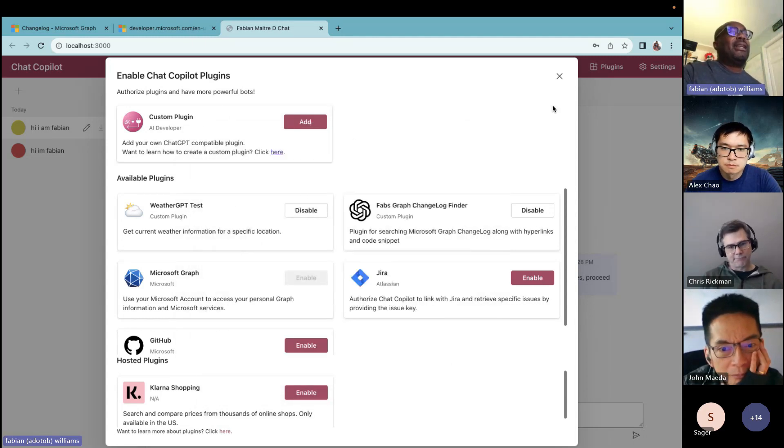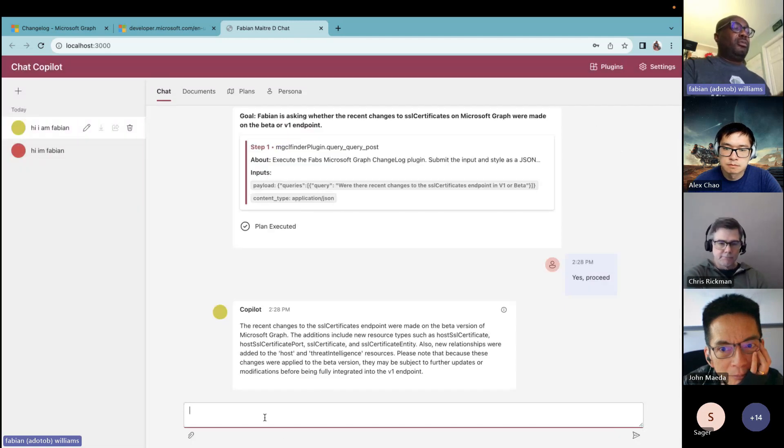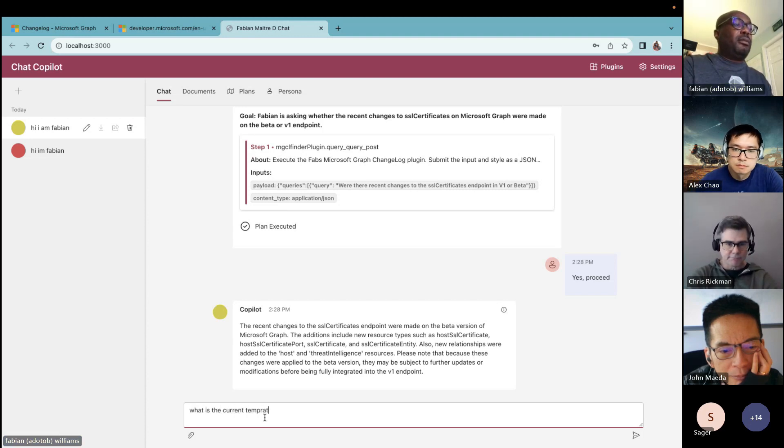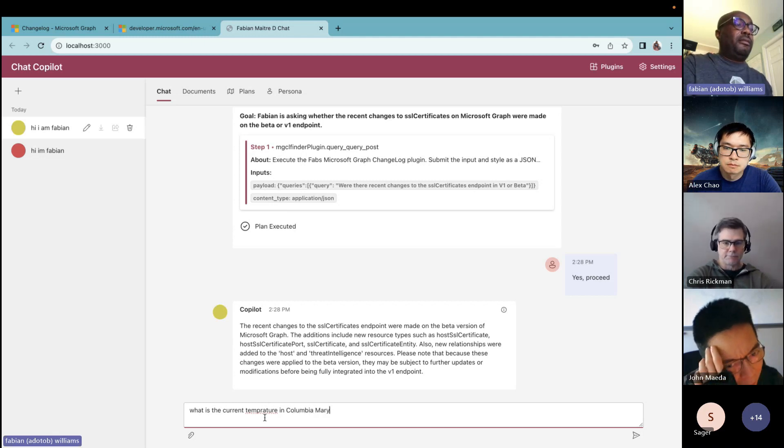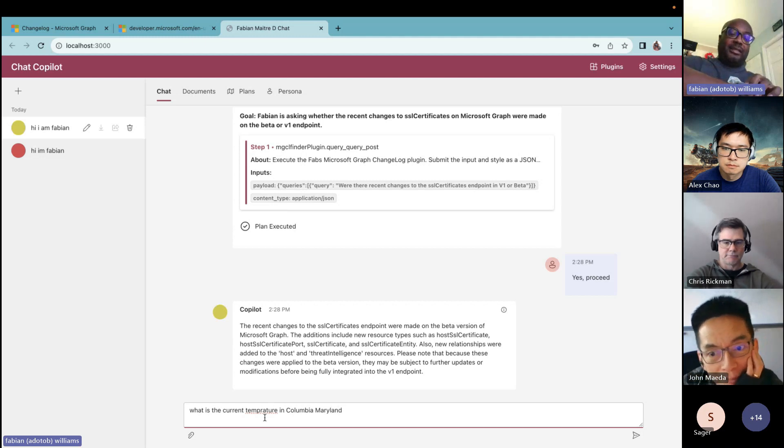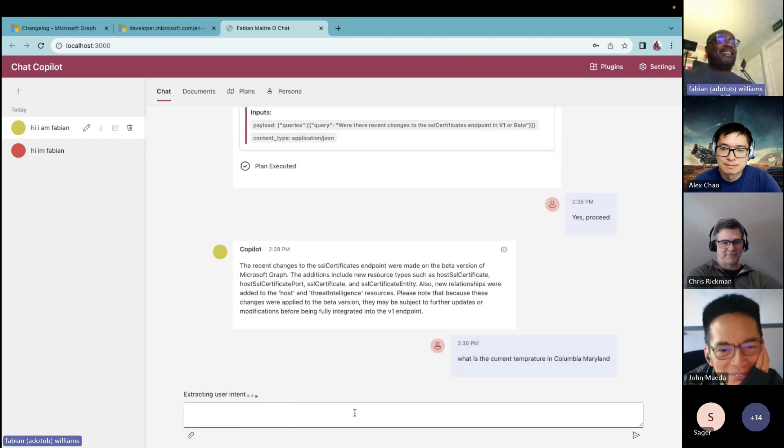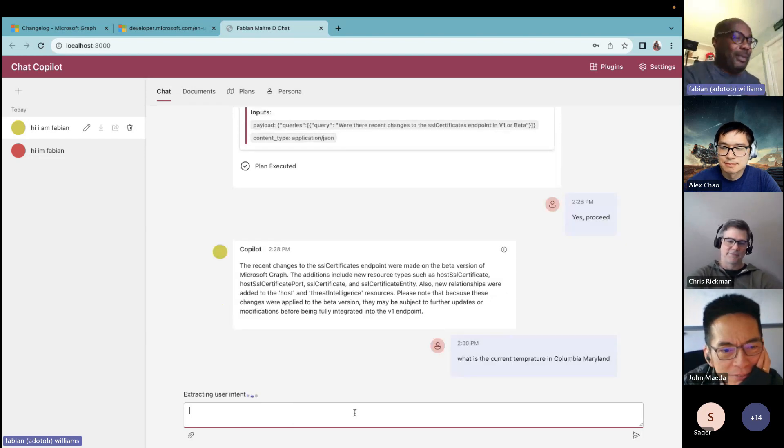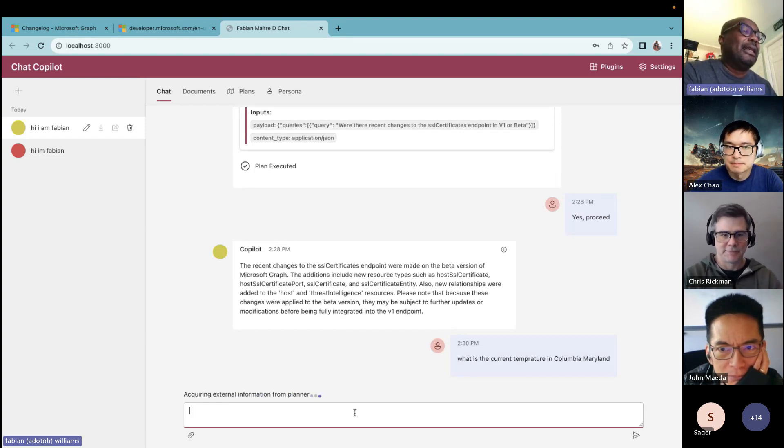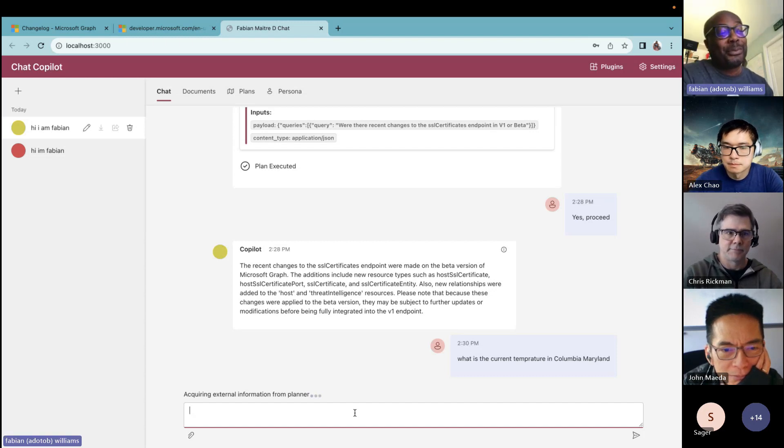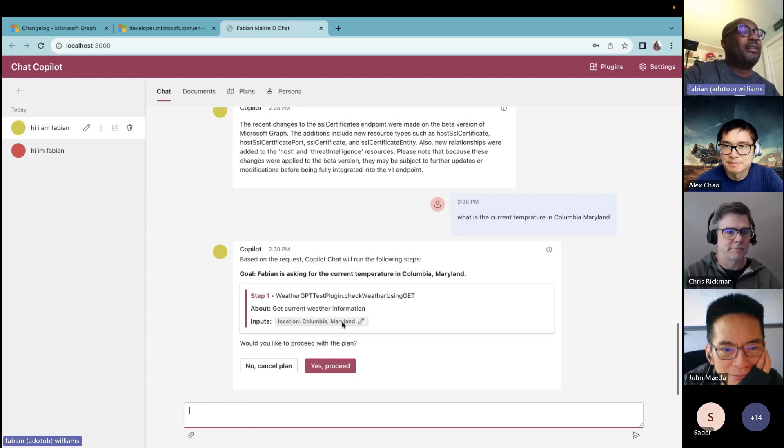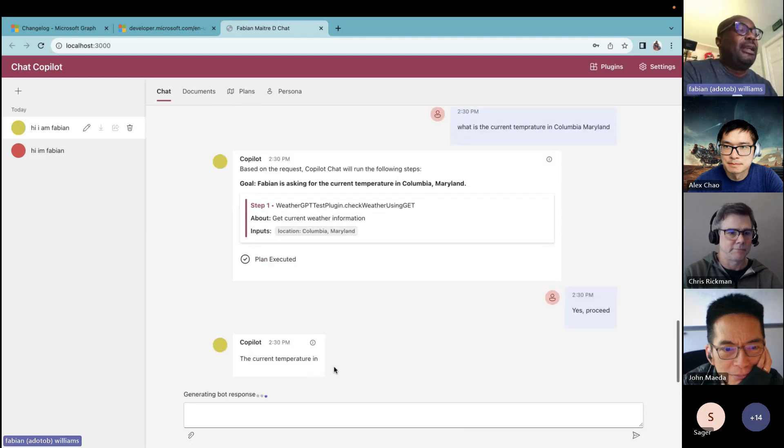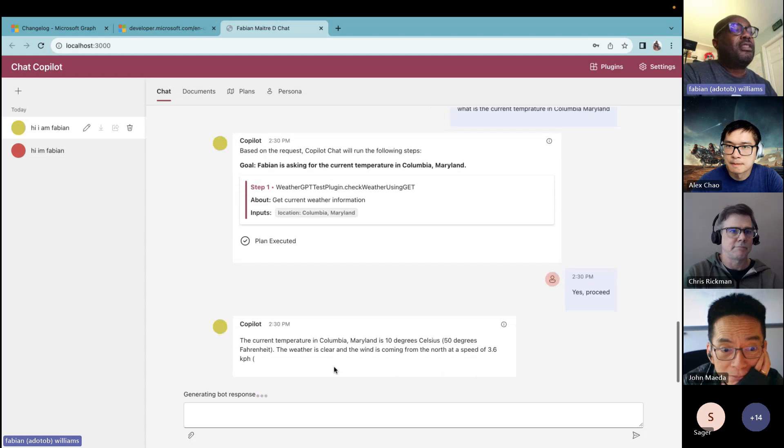And I'm going to come here and say now what is the current temperature in Columbia, Maryland, which is where I live. And just for giggles sake, it should say 68 degrees looking at my watch right here. So let's go ahead and say enter. Should tell me that it's going to go use that other plugin, which is the weather plugin and then it should come back with information. This one I didn't test before doing the call, so we'll see what happens. There it is. So it's using the weather plugin. Check weather and it's in Columbia, Maryland right there. I click OK.